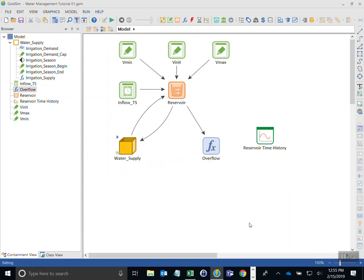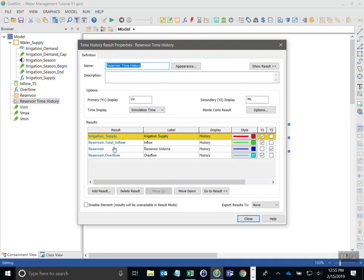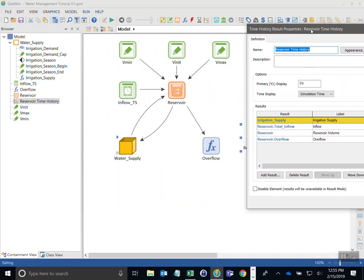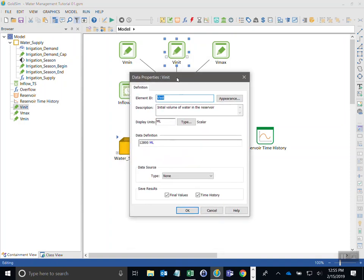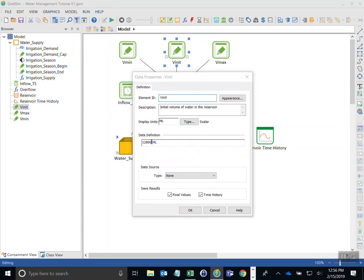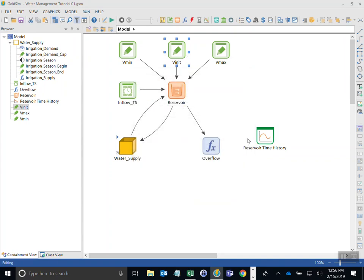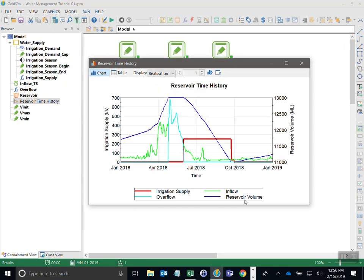Going back up, everything looks about the same, which is good. I open the time history to confirm we're still plotting the correct output — irrigation supply — which is inside the container and was never touched, so it should still show correct outputs. Before running I change the initial reservoir volume to 11,700 to start at a lower level since we're not supplying as much. Now I run the model. The reservoir volume increases at the beginning because there's no irrigation demand being applied, then increases sharply as inflow increases.